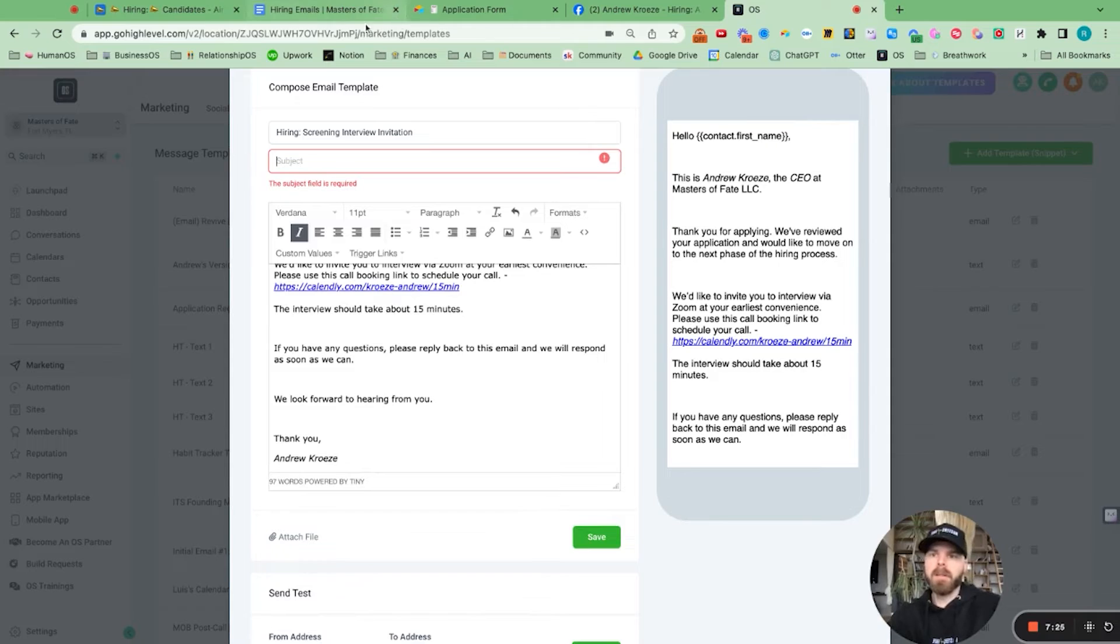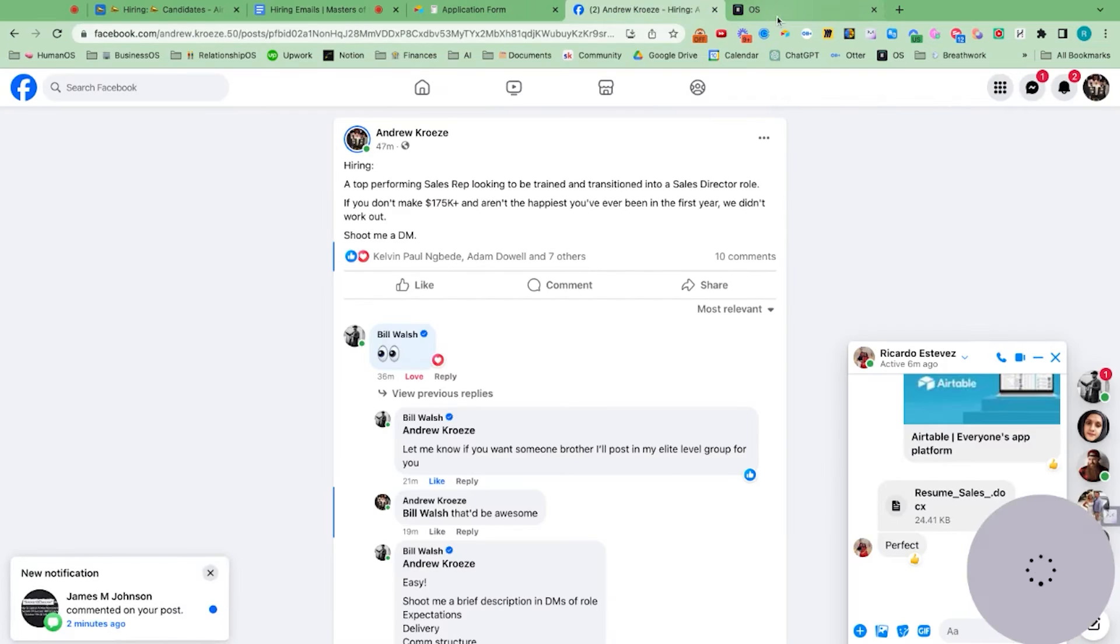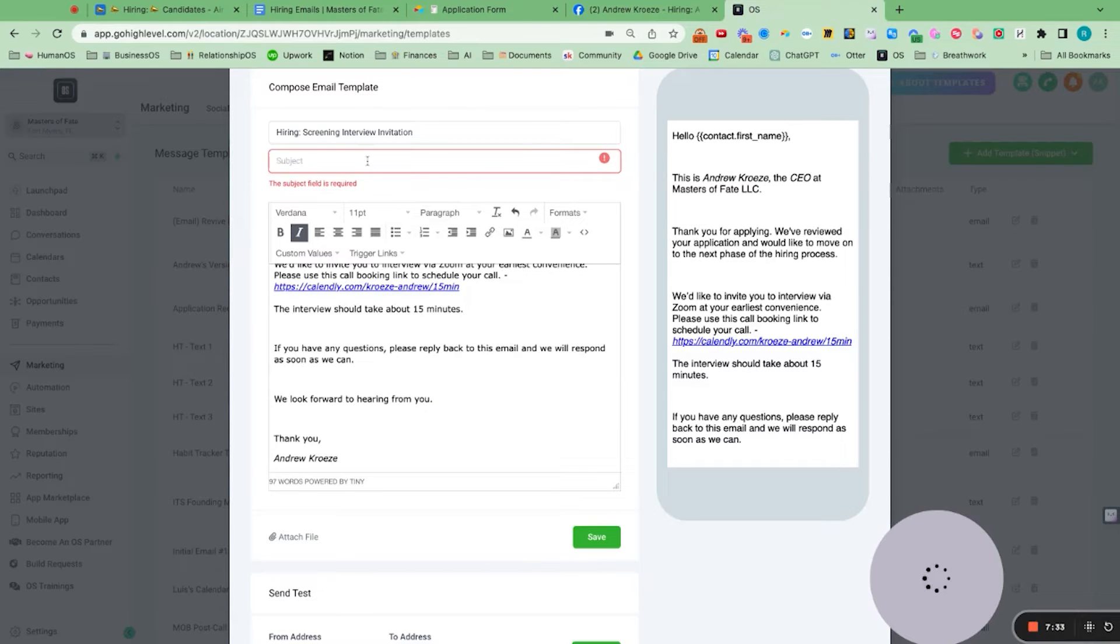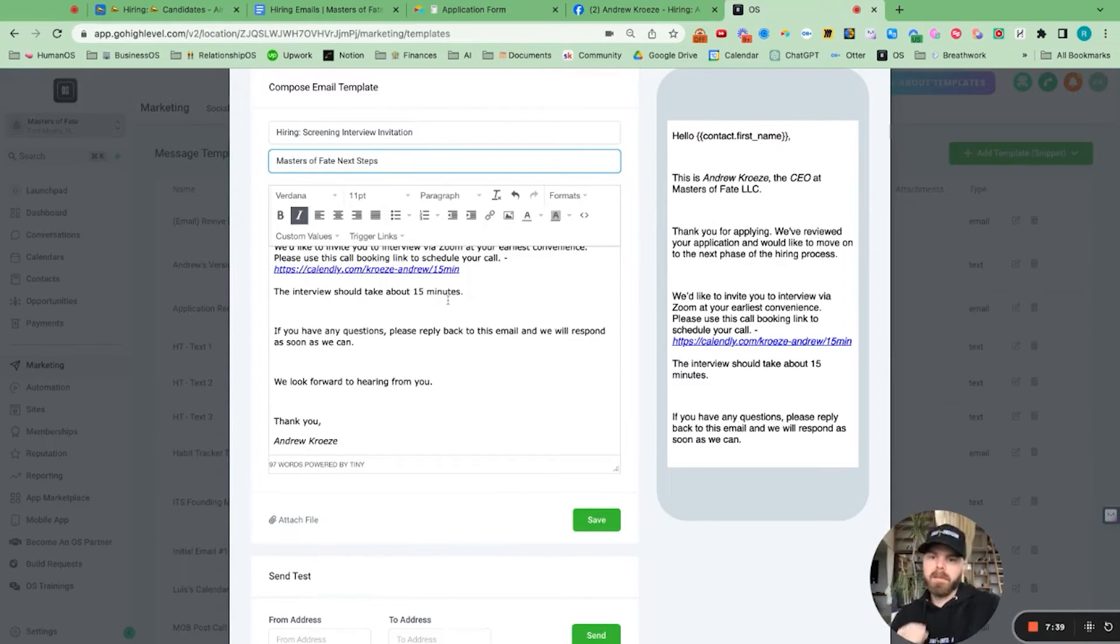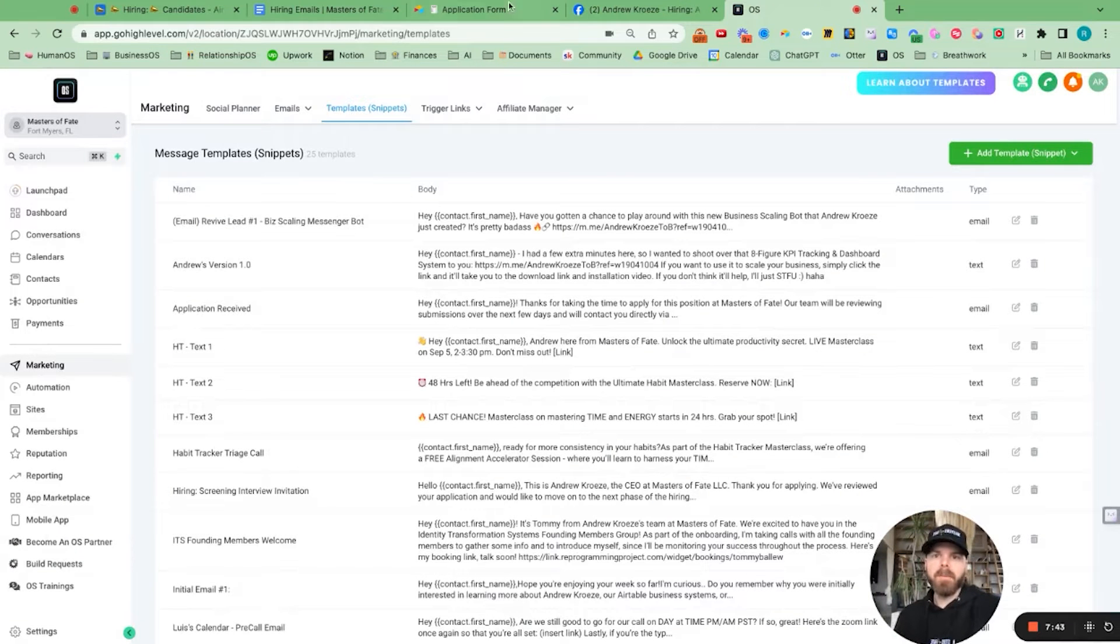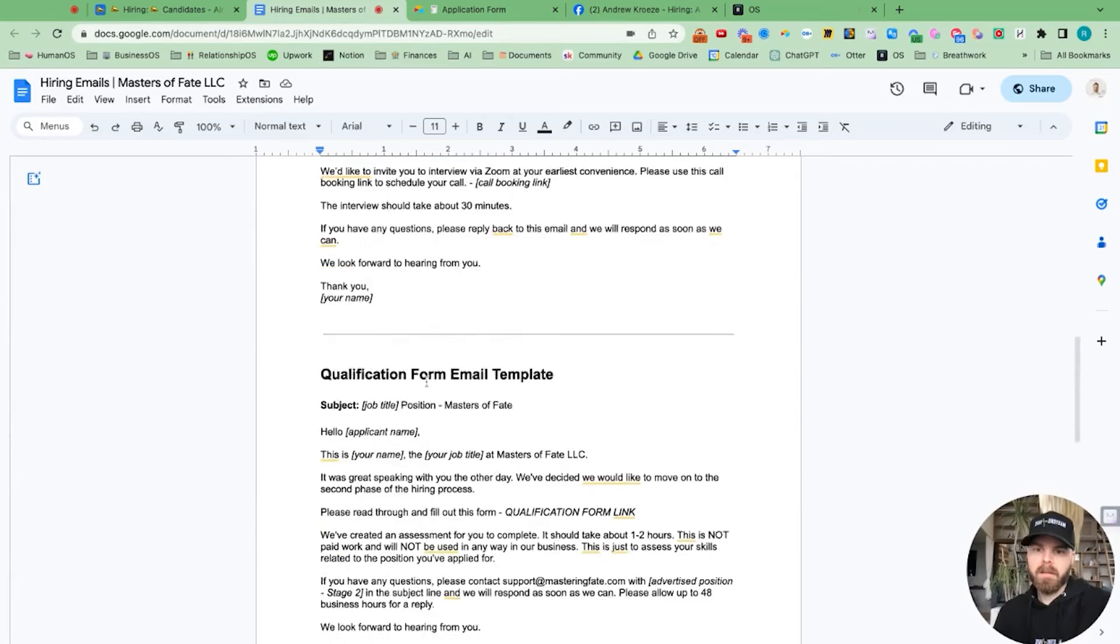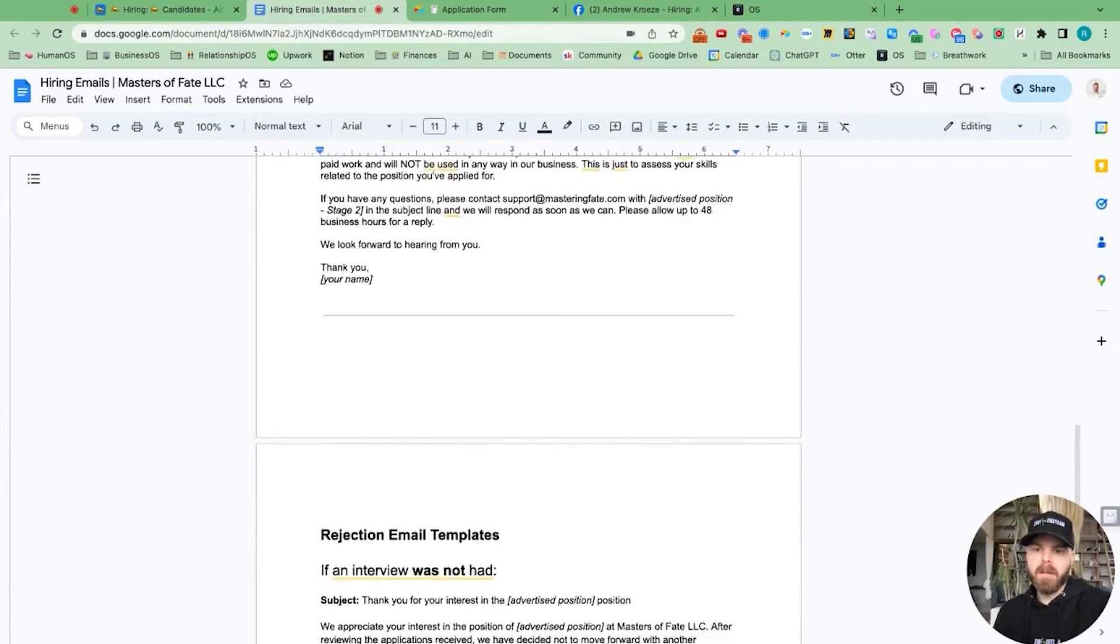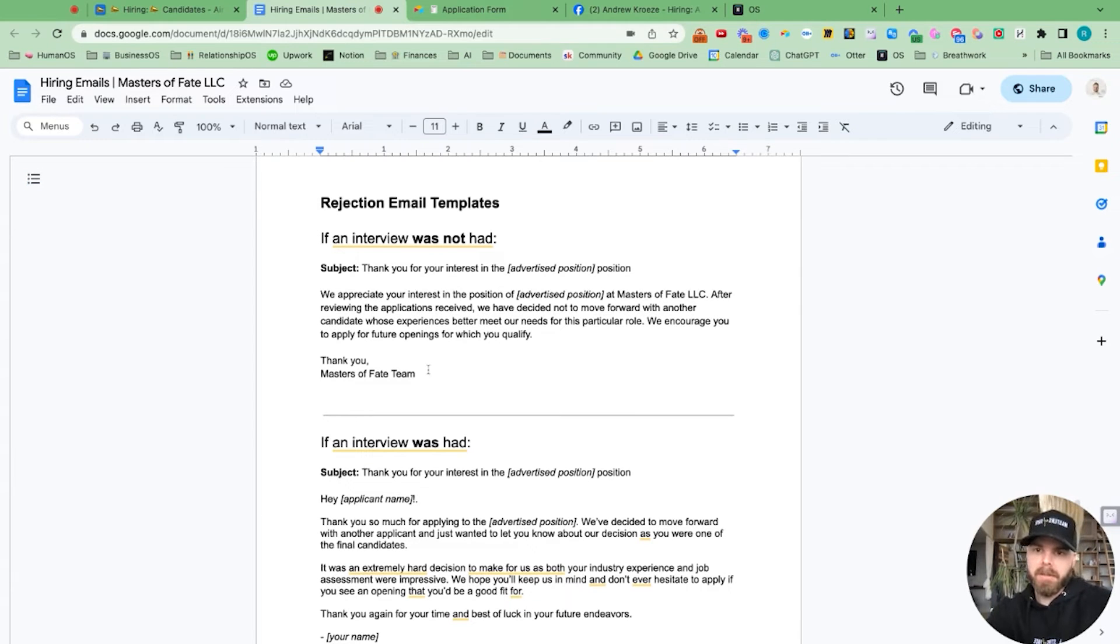And what we want to do is have the title there. So we can call Masters of Fate next steps. So now we've got that email template in there. And we can go on. I'm going to add the rejection email as well.